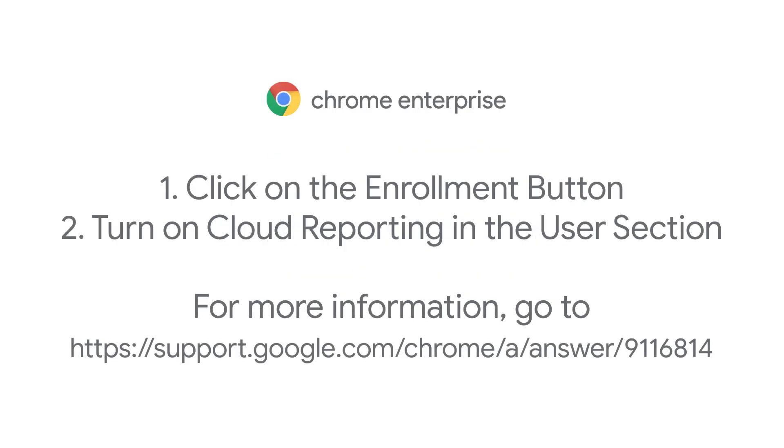First, make sure all your devices are enrolled into Chrome Browser Cloud Management. Then, turn on Cloud Reporting.